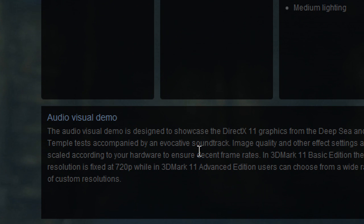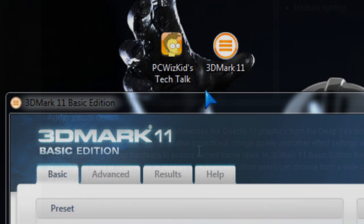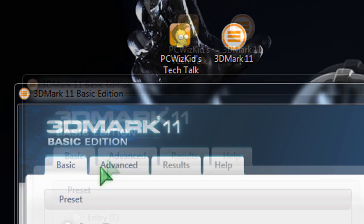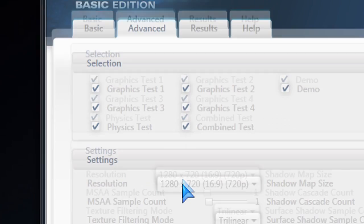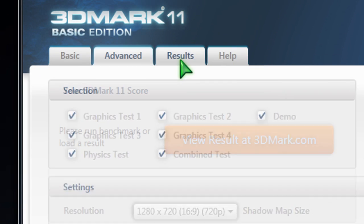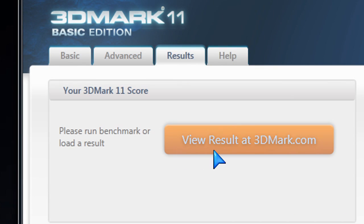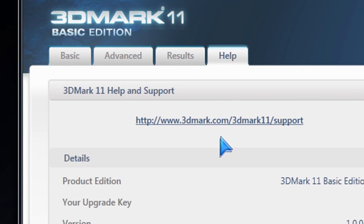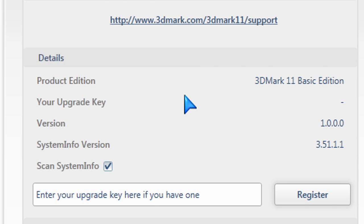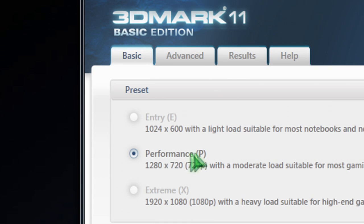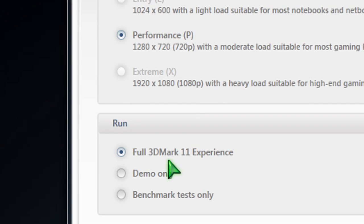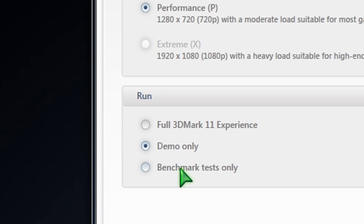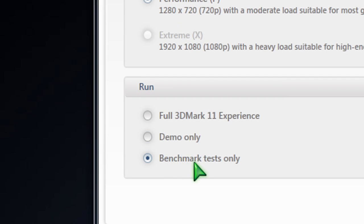The graphics of 3DMark11 are different — the tests look different as well. There are some similarities, but when you download this, you won't be able to go into the Advanced tab. That's grayed out because that's the paid version. If you opt to buy that, it will be enabled after you get the key. The basic edition only has performance enabled. You can run it in three modes: the full 3DMark11 experience, the demo mode, or the benchmark test only mode.